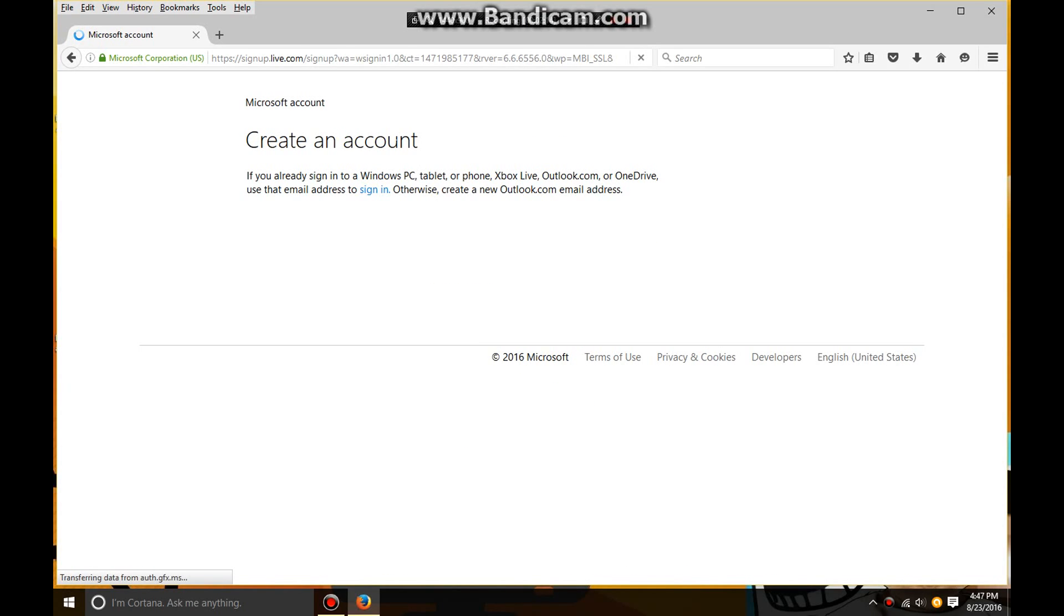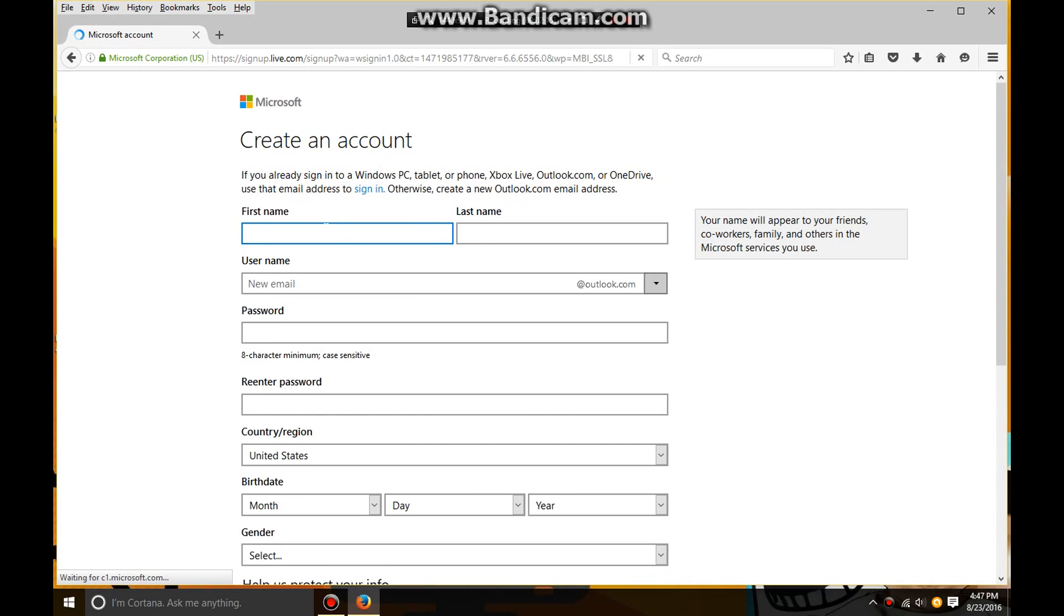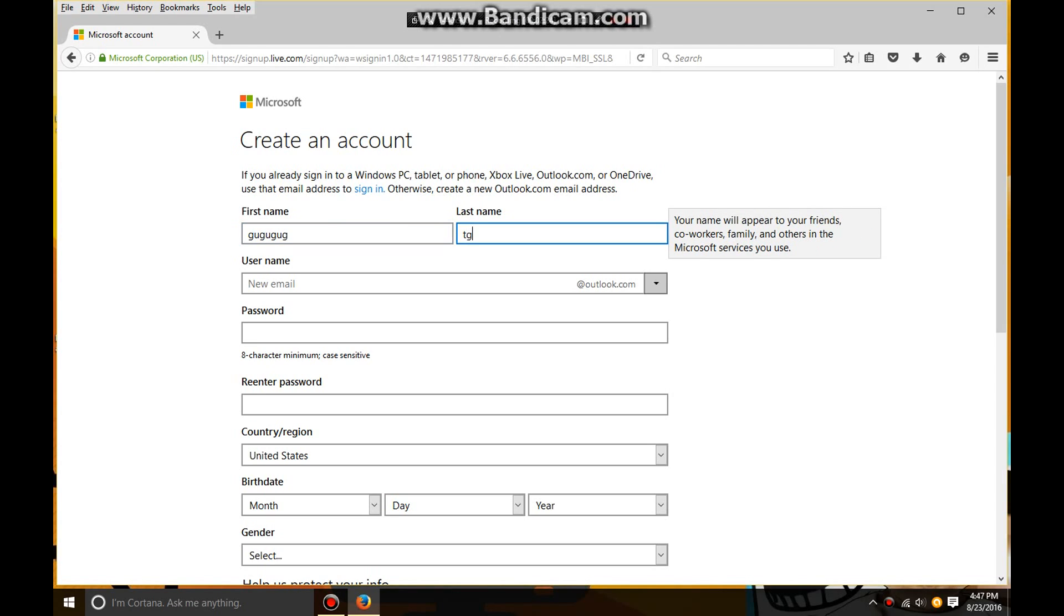For first name, you just put your name. I'll put mine. I'm just going to put a bunch of random words. Same for the last name. You can also do this too, you don't even have to put your real name.